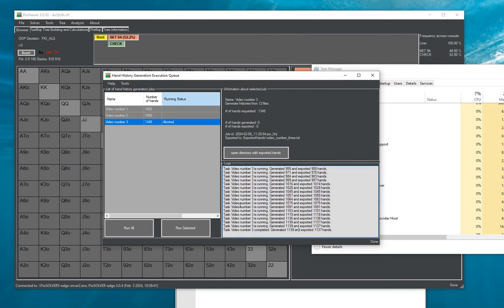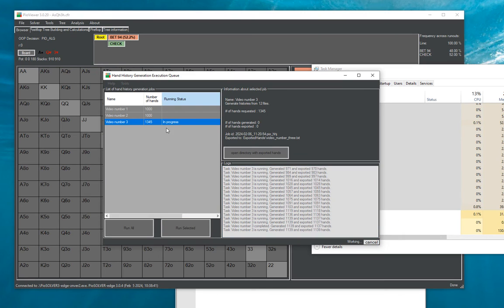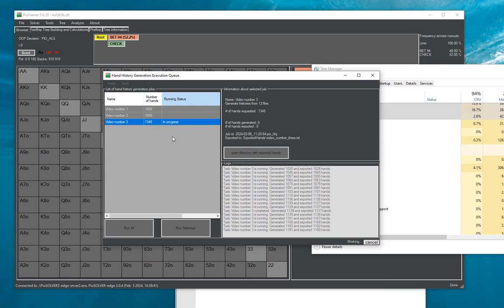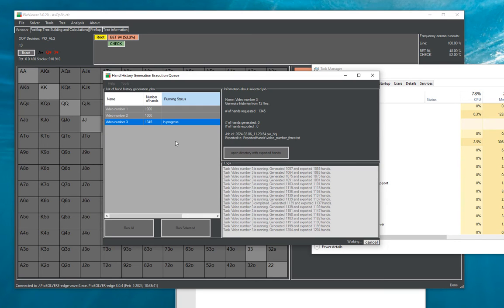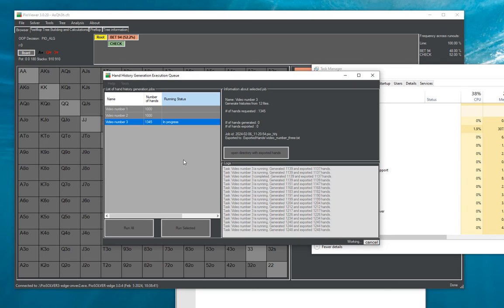So one cool feature in here which is an improvement over the early versions of this feature is that whenever any kind of crash happens, for example any kind of crash happens like the solver could crash the computer could crash whatever you might just decide to cancel, you can just restart it later and it will store the progress and just continue from that point.